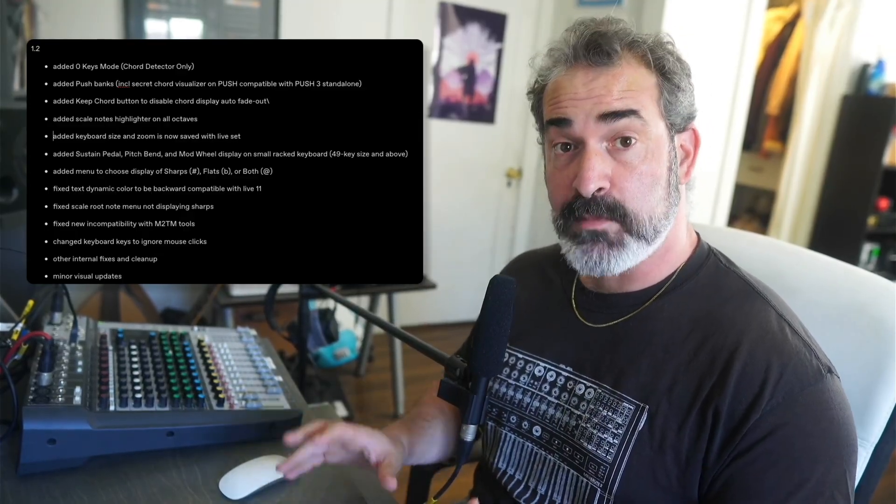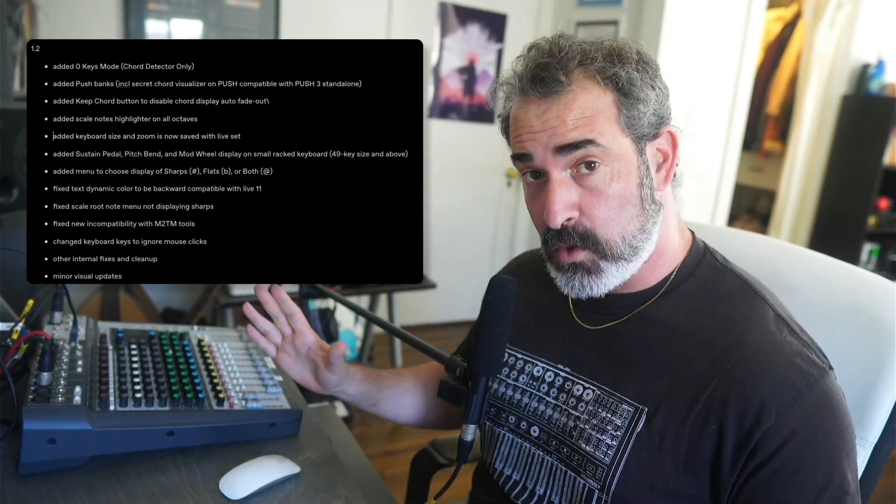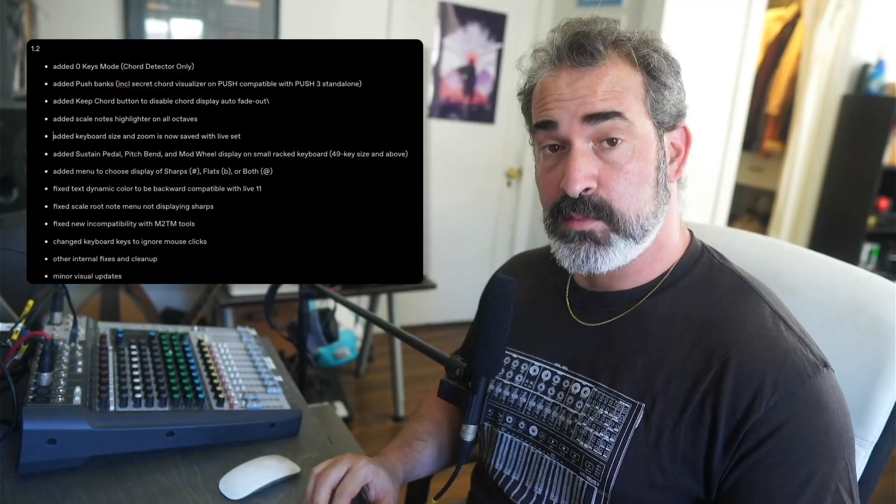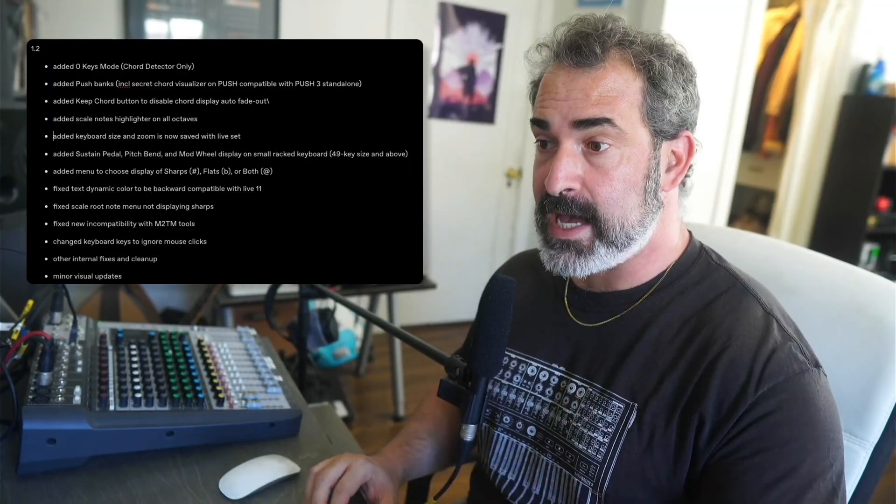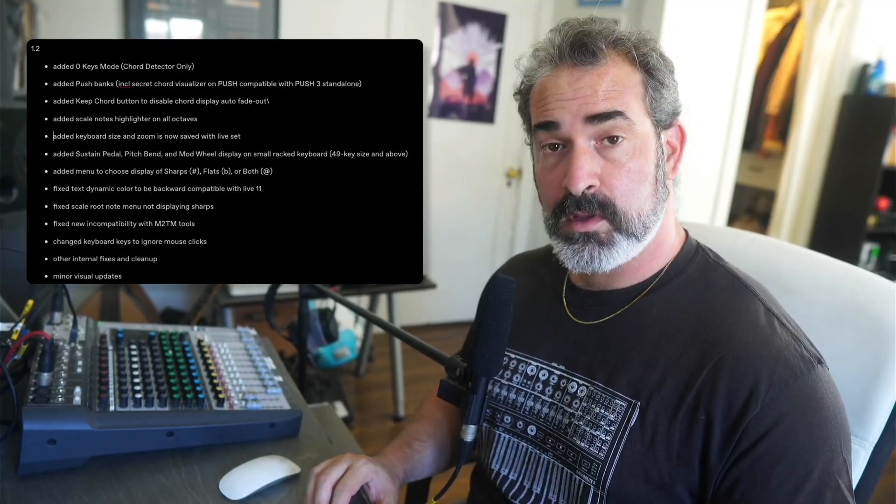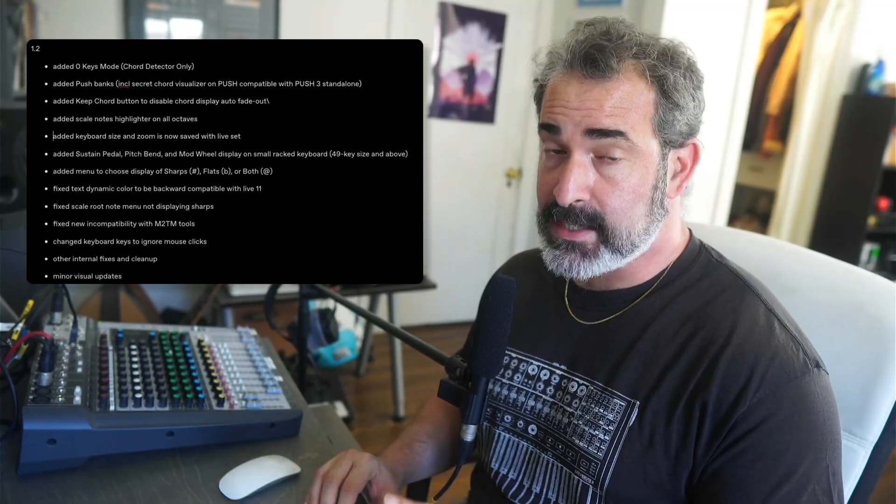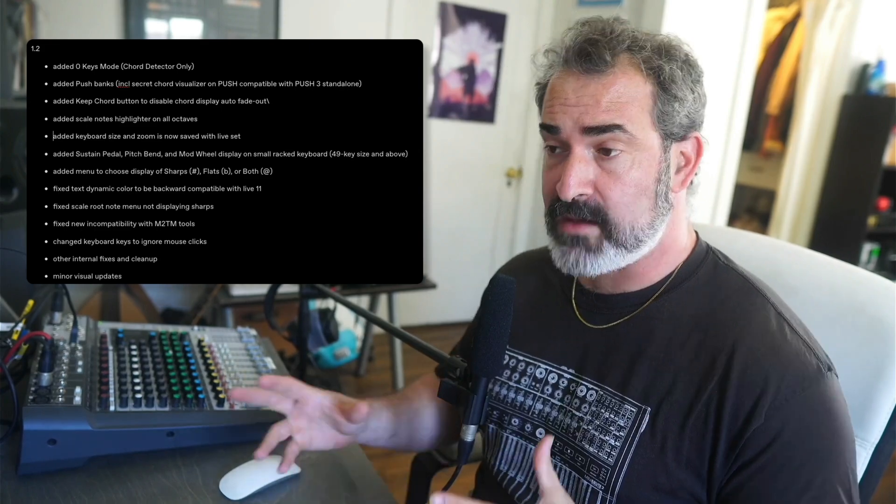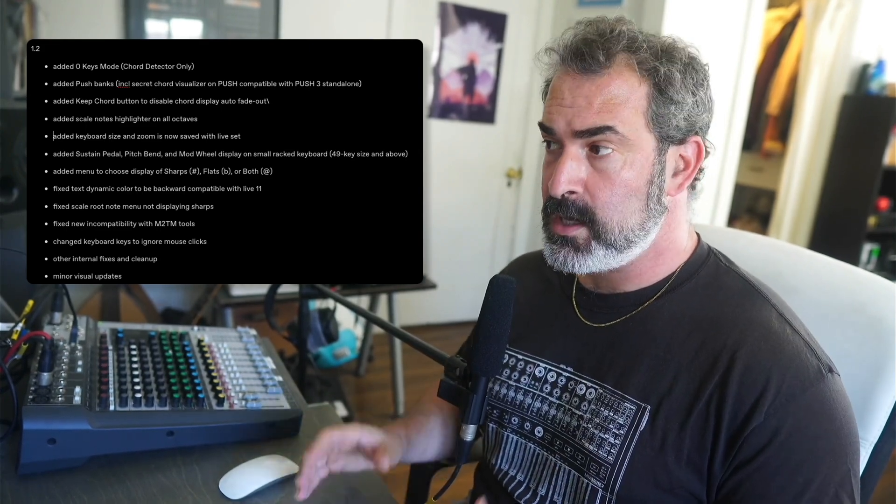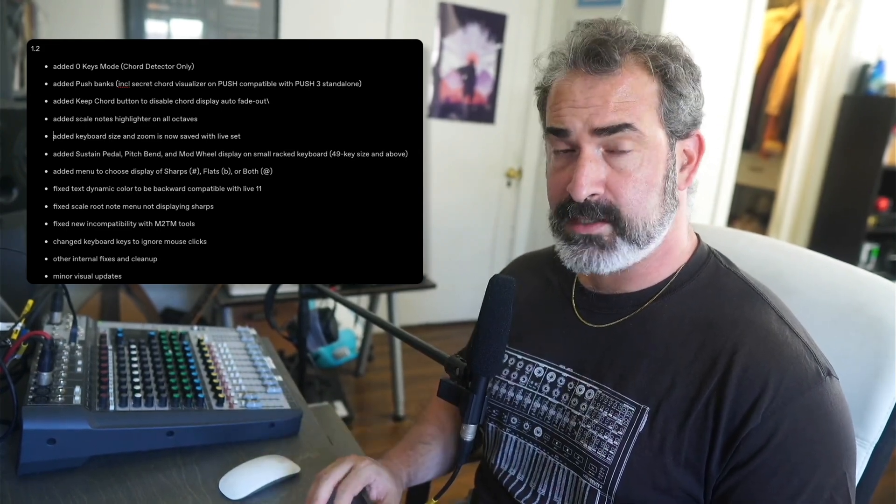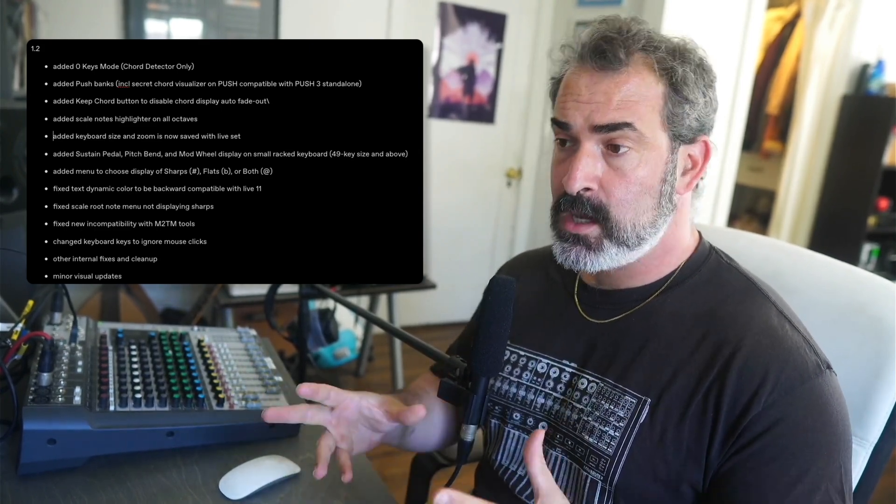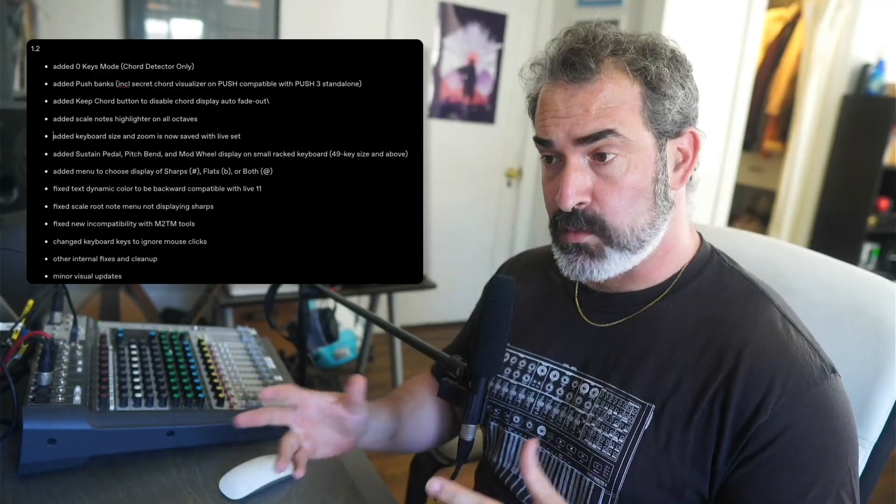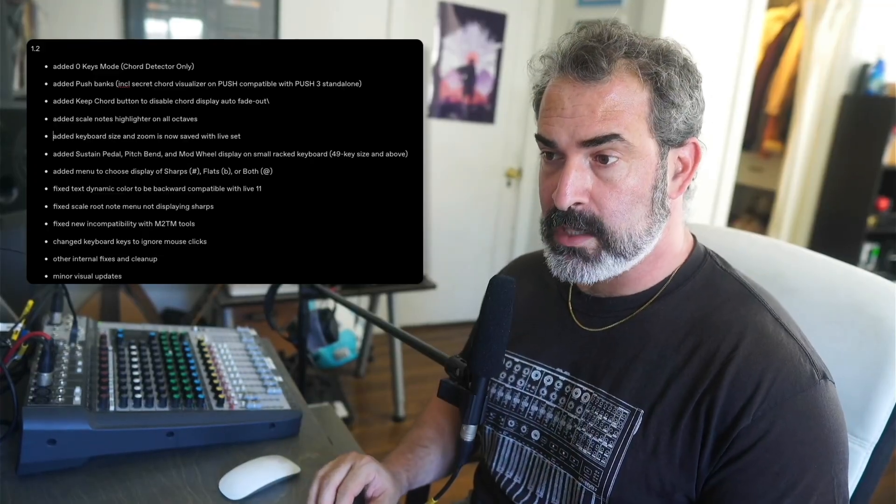The scale mode now highlights all the octaves. The keyboard size and zoom settings are now saved with the live set. We have a few users who use the keyboard monitor in their templates, so now all the settings are saved with the project.